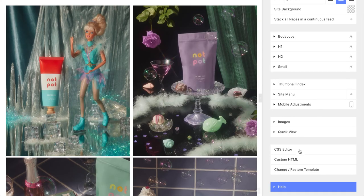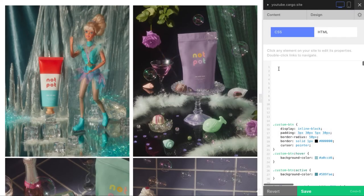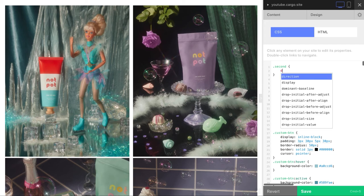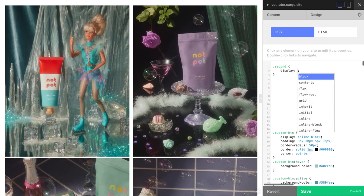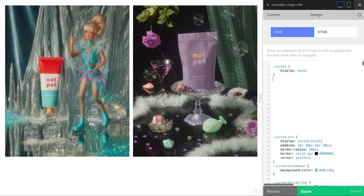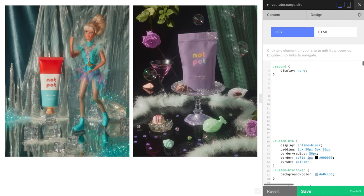Let's go to the CSS editor. Let's hide the second image first — dot second, that's how we call classes — and here we need to add an attribute: display none. Now it's hiding.